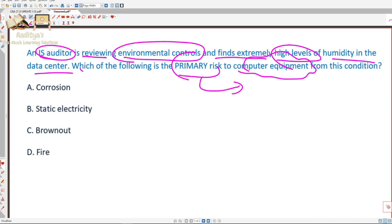It's very important to read and break down the question, because most of the time you will find hints in the question. Here, the primary risk is to computer equipment from this condition — the auditor finds extremely high levels of humidity in the data center.